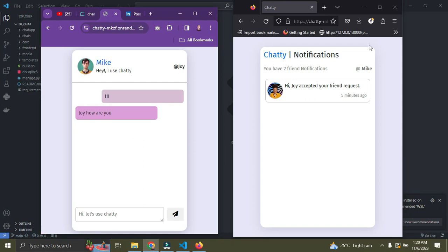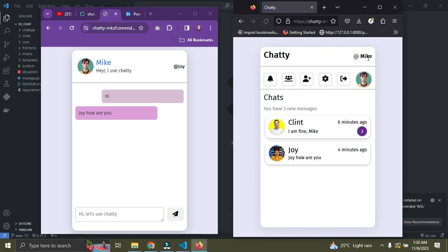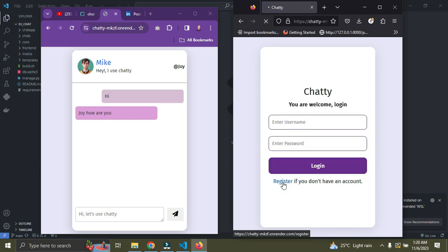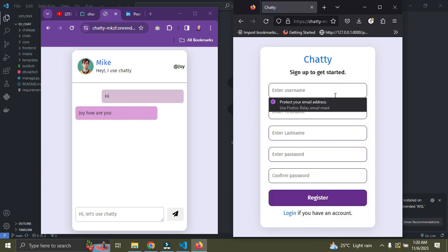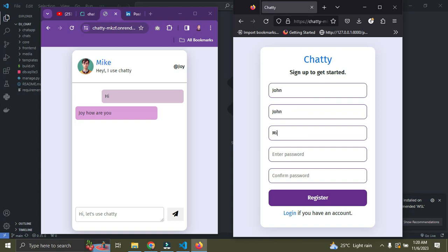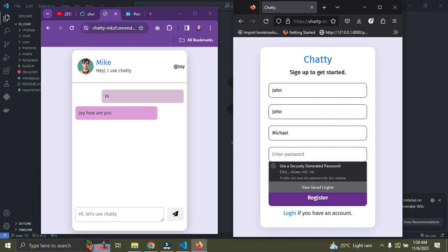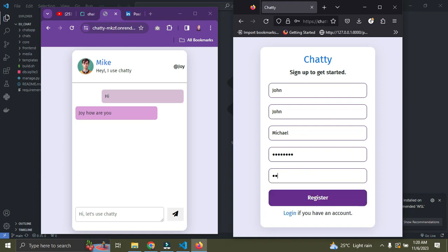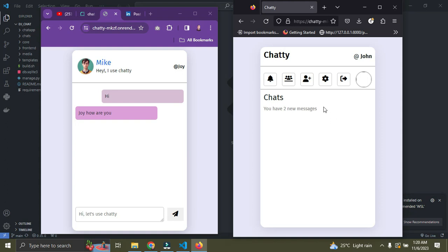Now I'm going to log out Mike and sign up a new user. I'll click the Register button, enter the username 'John', first name 'John', last name 'Michael', and give a password, then click Register. John has now signed up and has been logged in automatically.